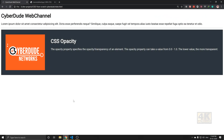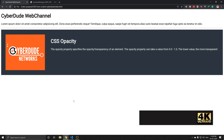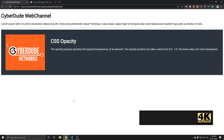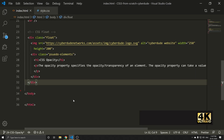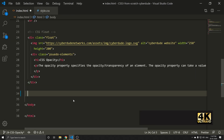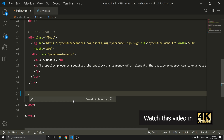Welcome everyone. In this video, you can control your image at the transparent level. If you use it, you can control your image at the transparent level. For example, we are going to open a division with opacity.